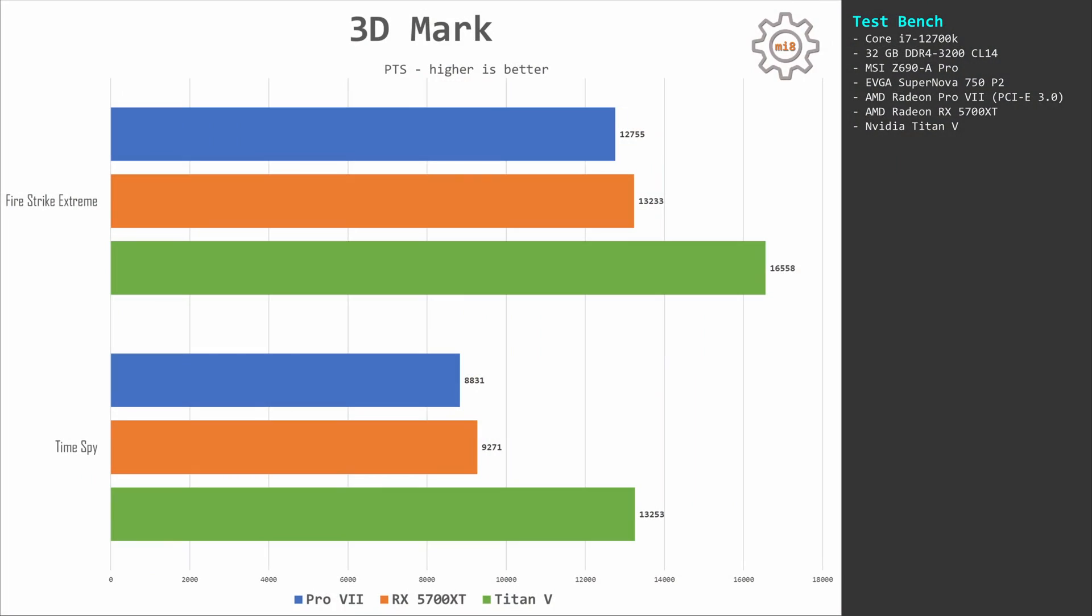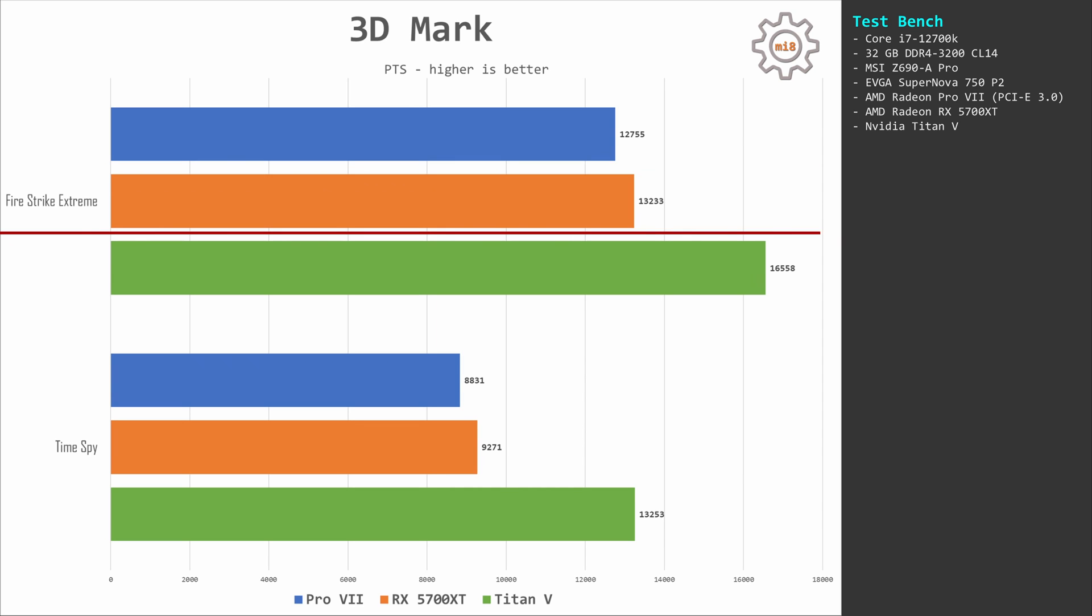For the test results, let's start with 3DMark. Here I tested Fire Strike Extreme and Time Spy. In both cases, Pro VII and 5700 XT show very similar results where 5700 XT is slightly faster. Titan V is significantly faster. In Fire Strike Extreme we have 12,700 for Pro VII, 13,200 for 5700 XT, and 16,500 for Titan V.